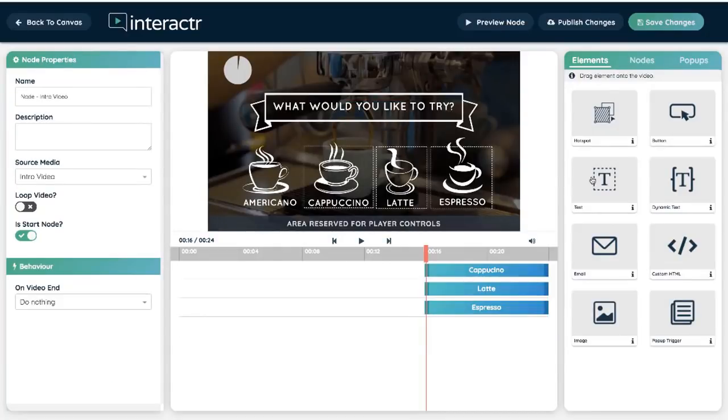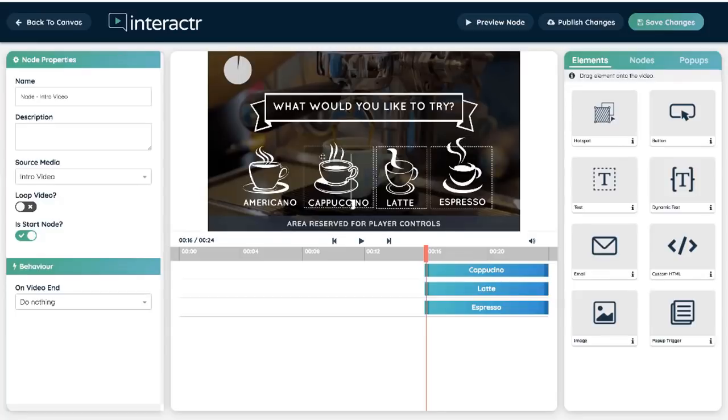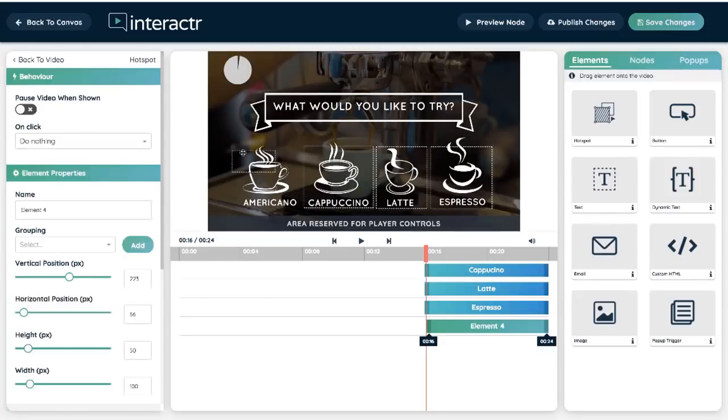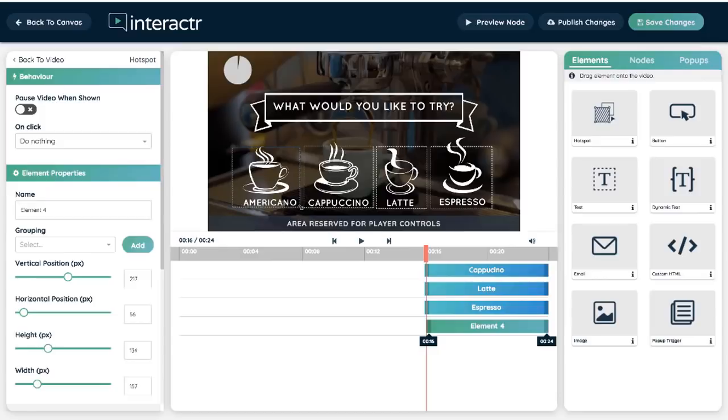We can drag in text, dynamic text, email opt-ins, custom HTML, images, pop-up triggers. Okay, for this I'm going to use a hotspot. A hotspot is basically an invisible button, and I'm just going to position this over this place that I want to be interactive. Perfect.